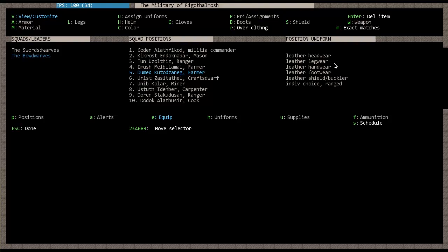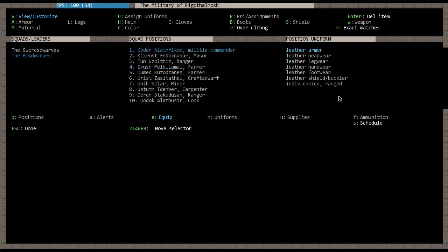So let's quickly go back over here to Bow Dwarf and we'll look and see. So you can see here, this archer uniform basically means that they're going to be equipped with these things: leather headwear, leather legwear, leather handwear, footwear, a leather shield and buckler, and then individual choice ranged weapon, which is typically going to be a crossbow. And out of all of my dwarves, none of them are actually equipped right now, which is fine because we haven't given them a training schedule yet.